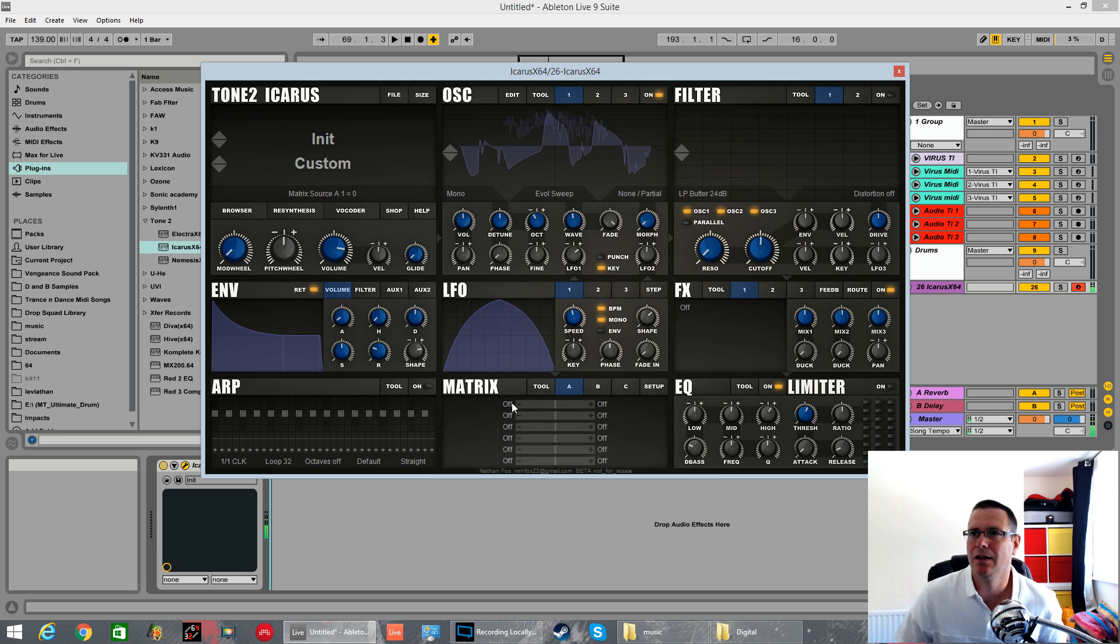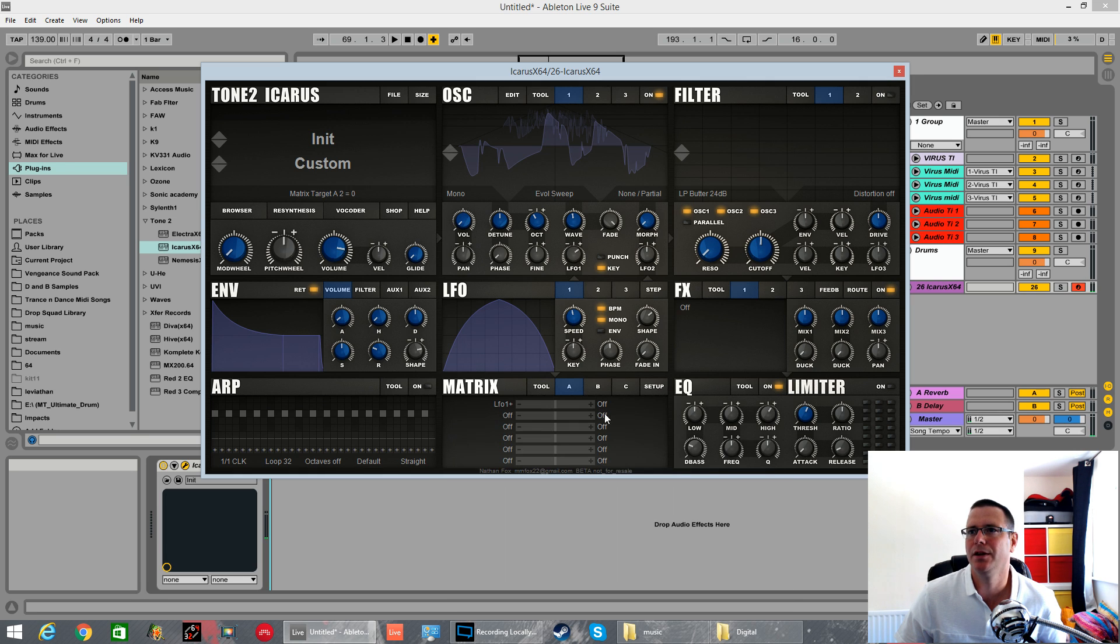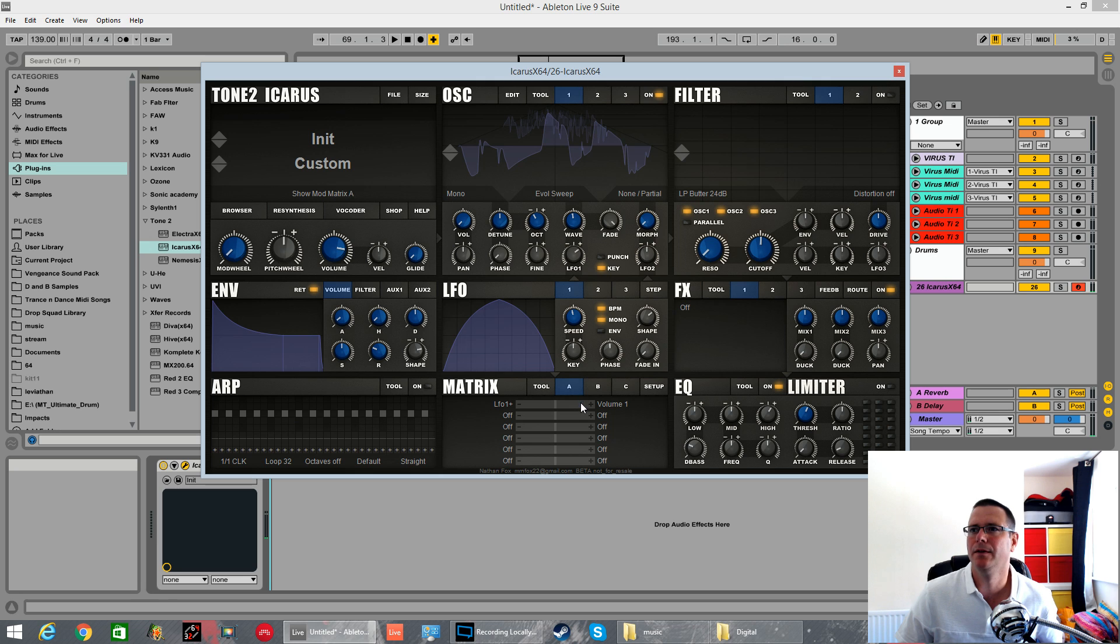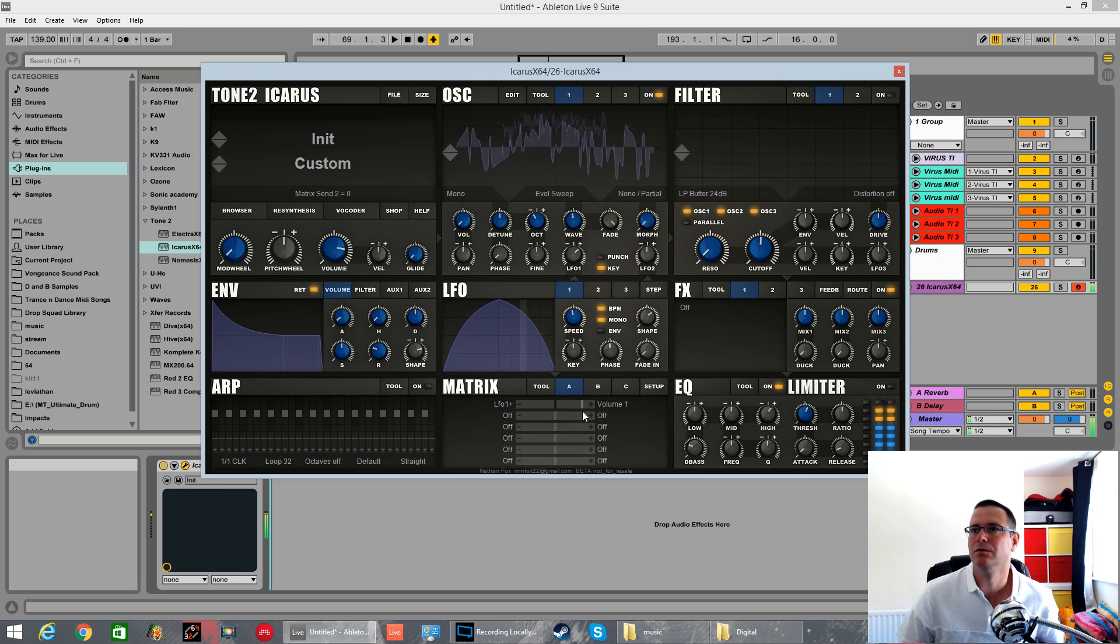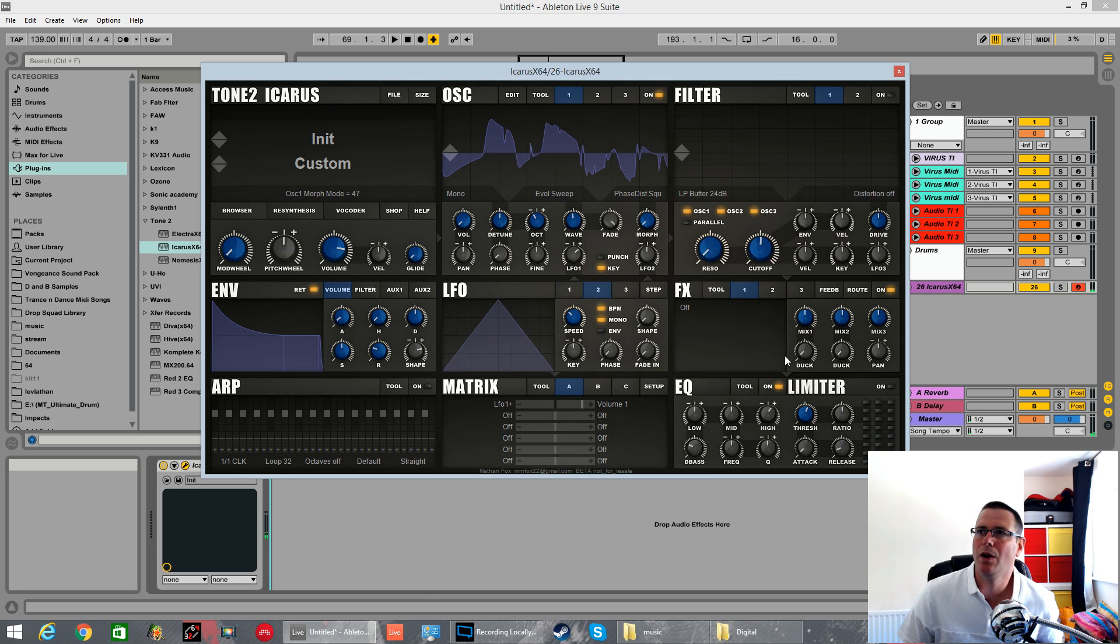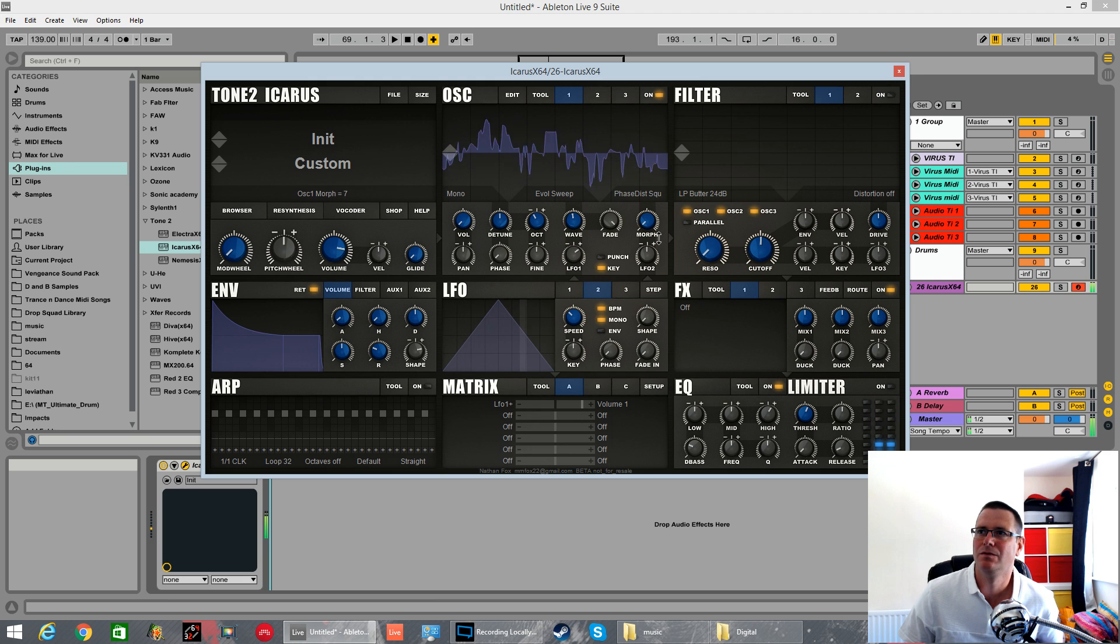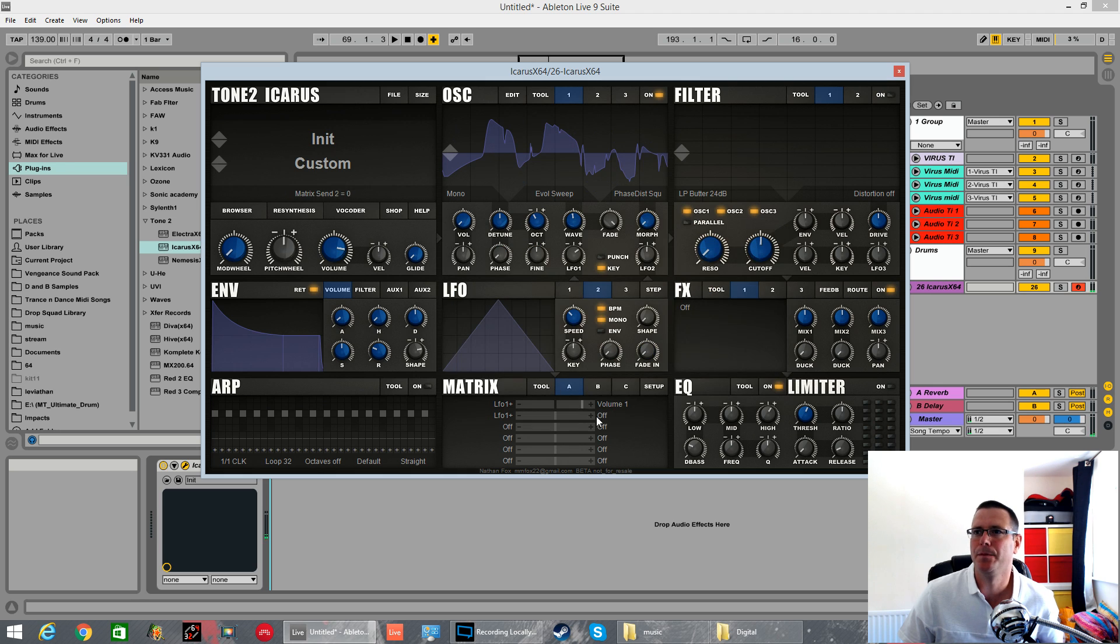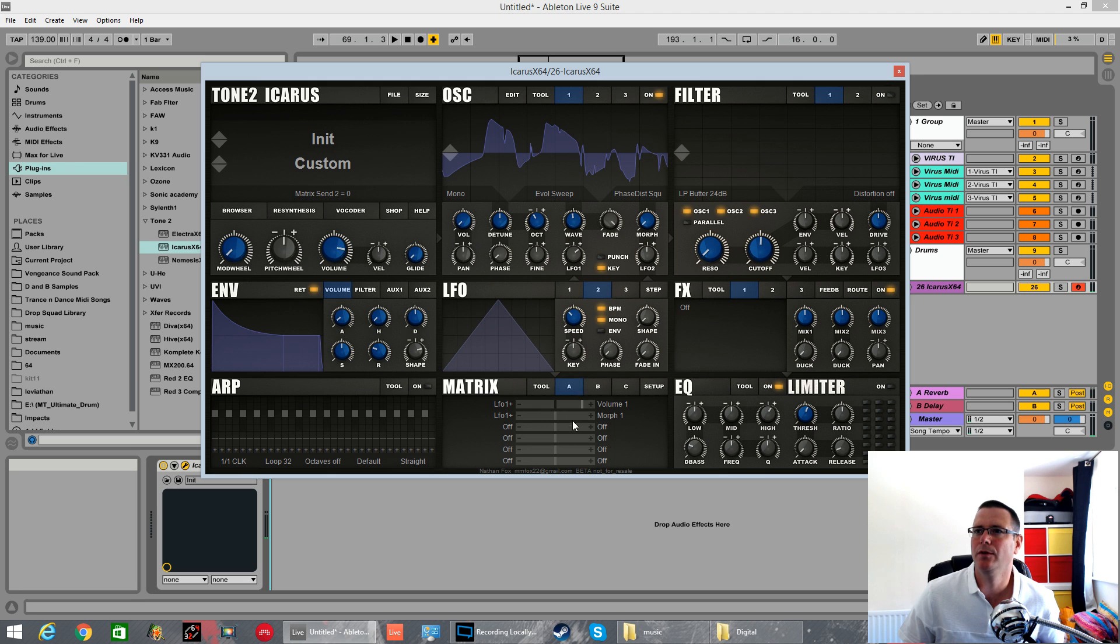Let's set the same LFO to volume for oscillator 1. So it is LFO 1 plus volume 1. This phase distortion square mode is sort of like bend negative you can see. So we'll set the same LFO 1 to go on that which is Morph 1.